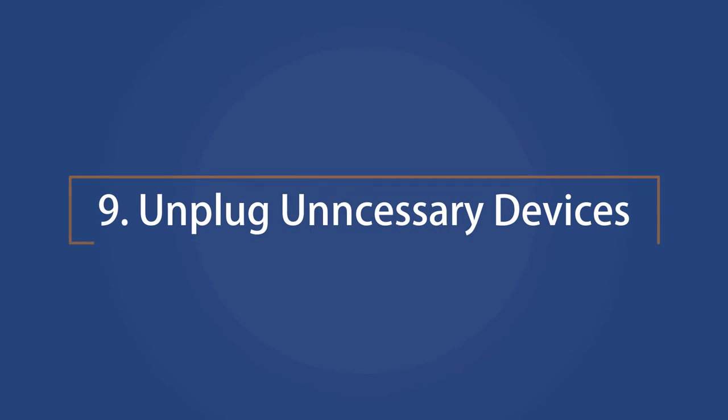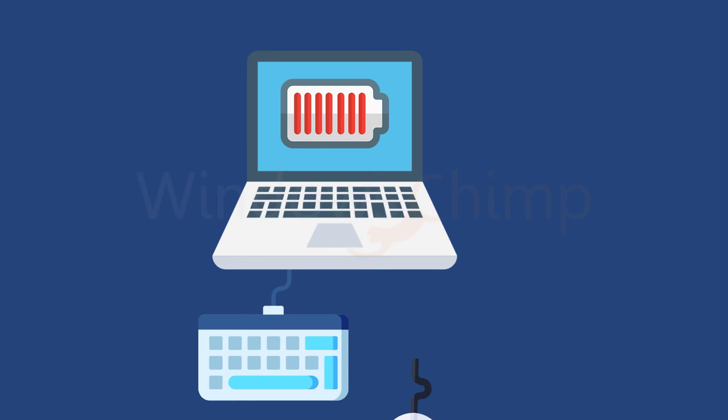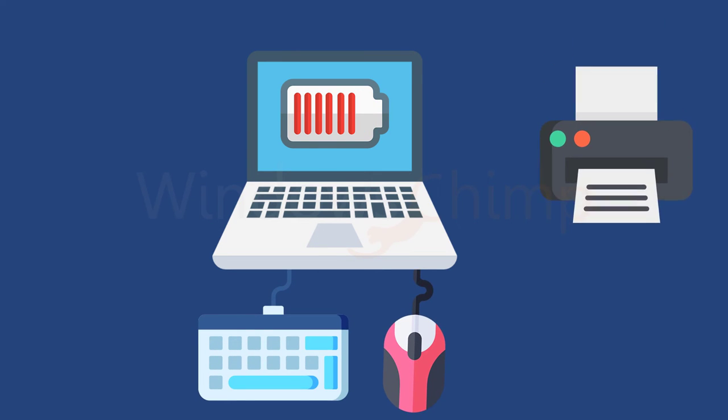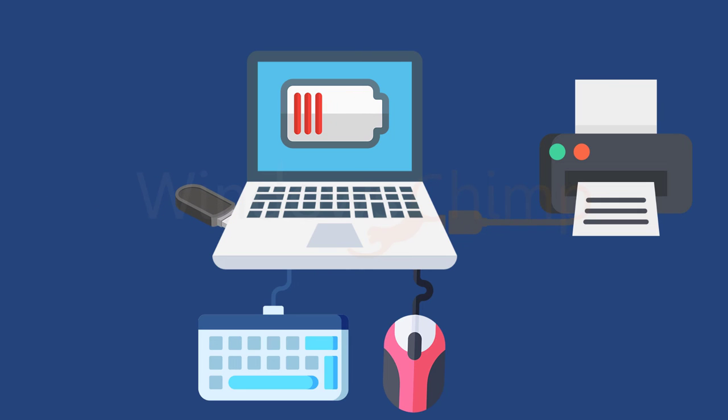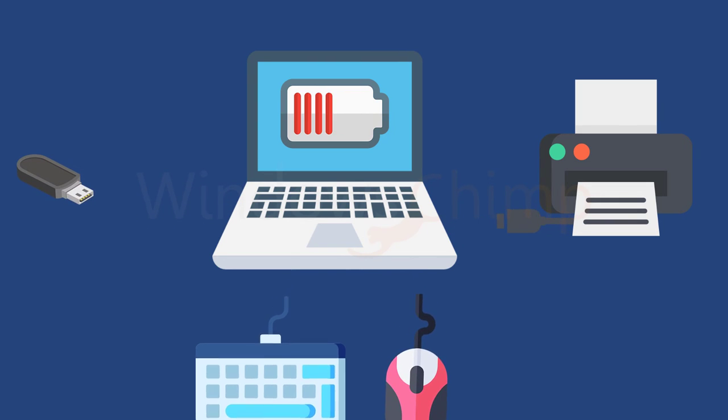Unplug Unnecessary Devices. Every peripheral plugged into your laptop drains power, such as your external keyboard, mouse, printer, etc. So when you are working on the battery, you should disconnect these peripherals. It will increase the battery backup and battery life in the long run.